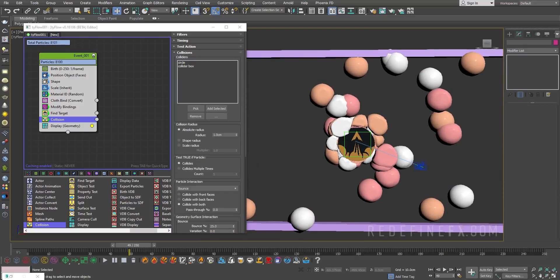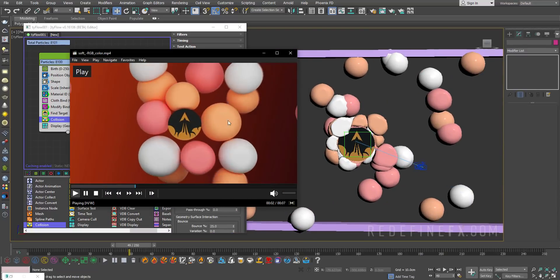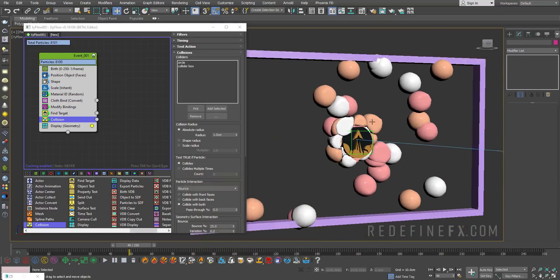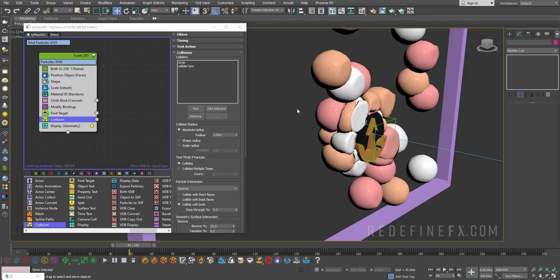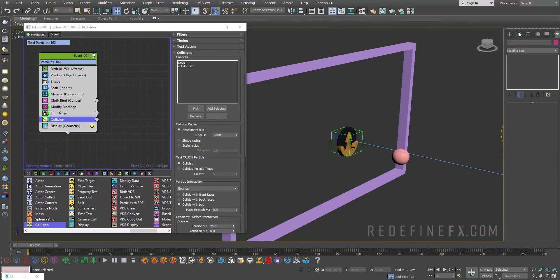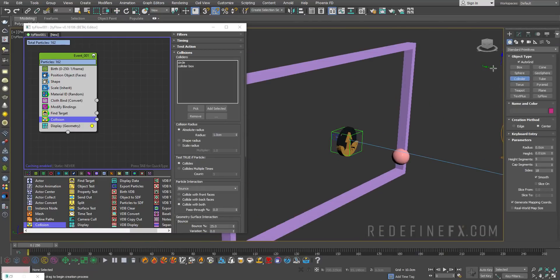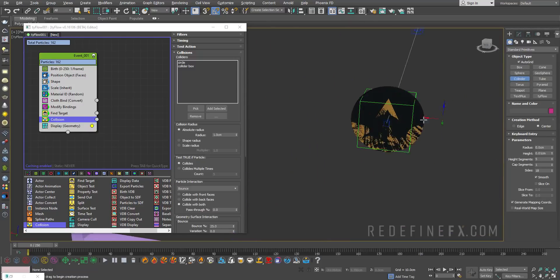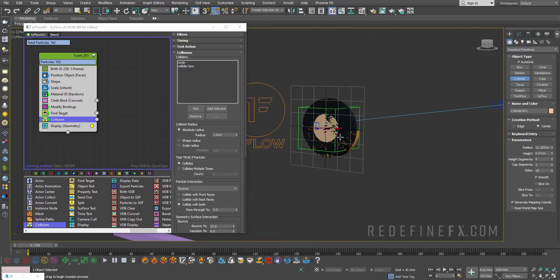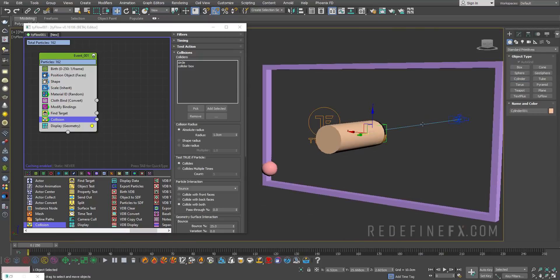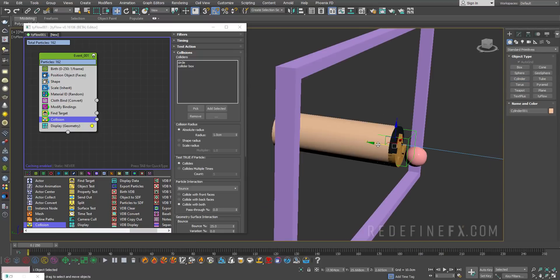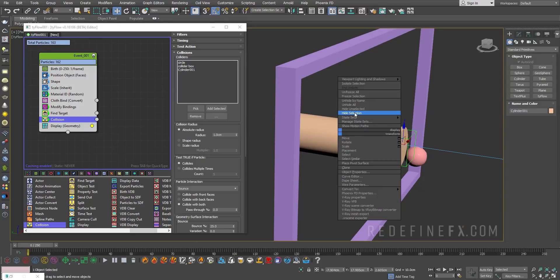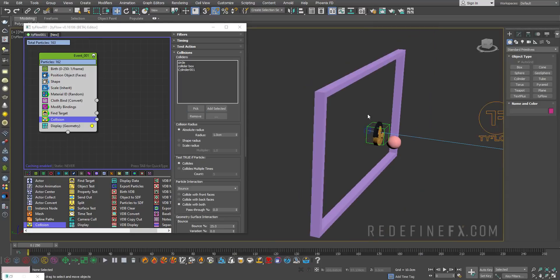We're getting closer and closer to this result. However, they're still allowed to go behind the logo, so I want to fix that too. I'll do a cylinder, auto grid, and make a cylinder behind the logo and extend it out. Move it up front like this and add it as a collision object. Then you can select it and hide selection.